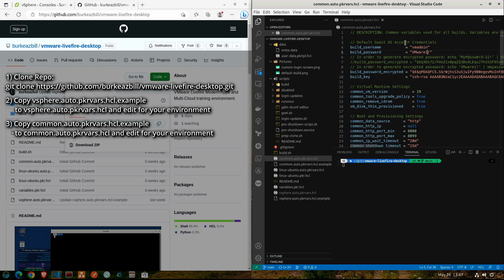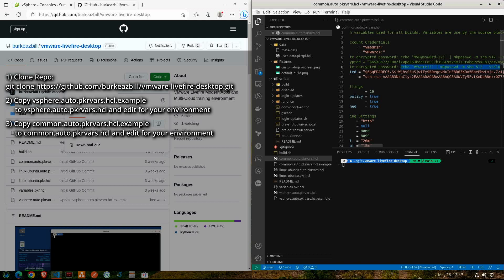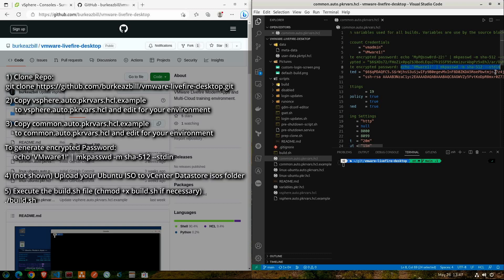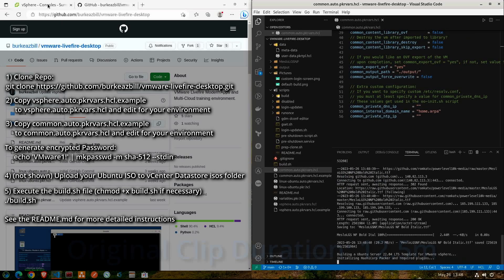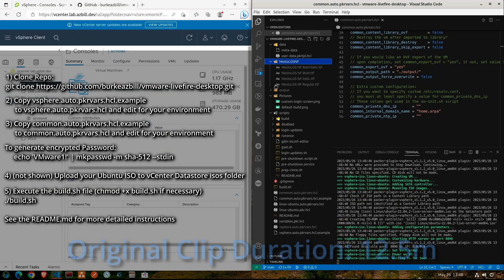That's the commonly used VMware hands-on labs password. If we scroll over to the right, we can see echo space single quote VMware one exclamation single quote is getting piped into the make password command. So if you need to create your own encrypted password, you can go ahead and use that same command.